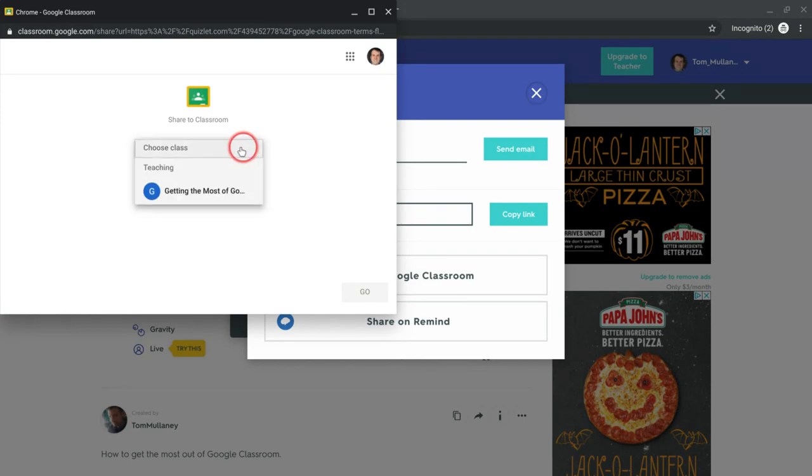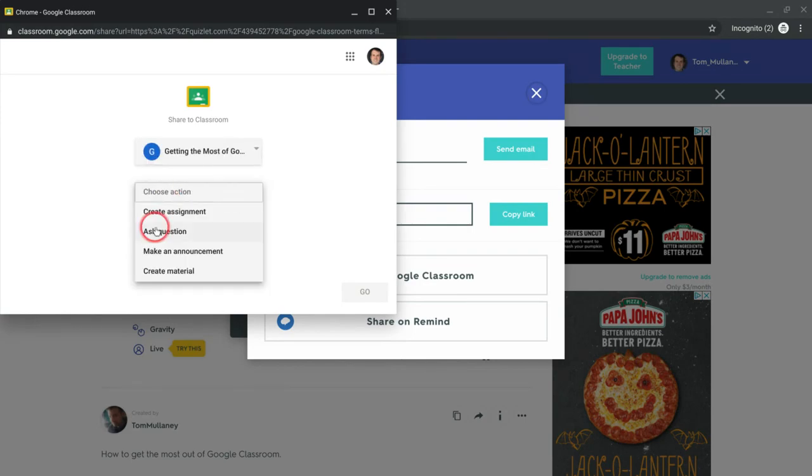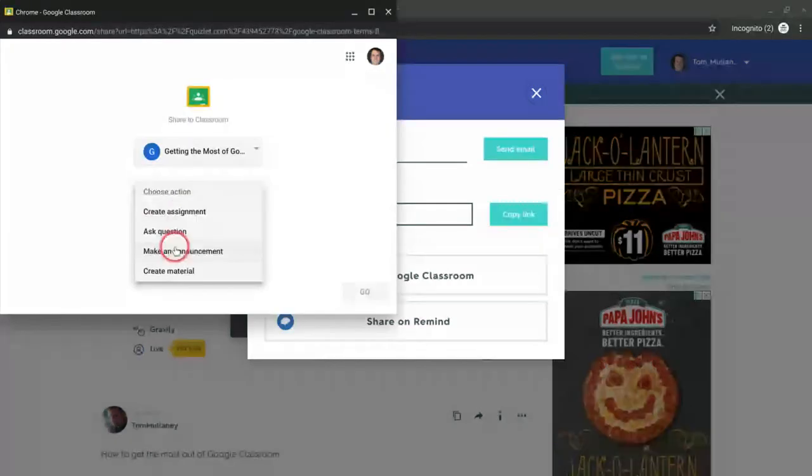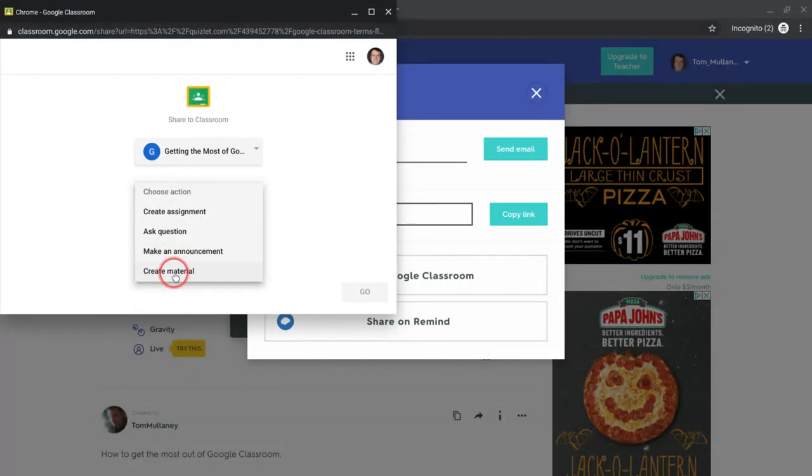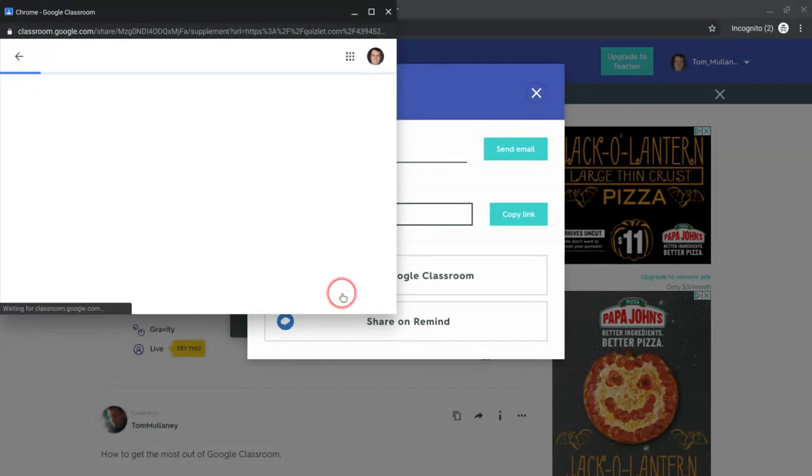It brings up a little dropdown to your classes. Choose action. You can create an assignment, question, announcement, or material based on it. How great is that? So let's create that material. Click go.